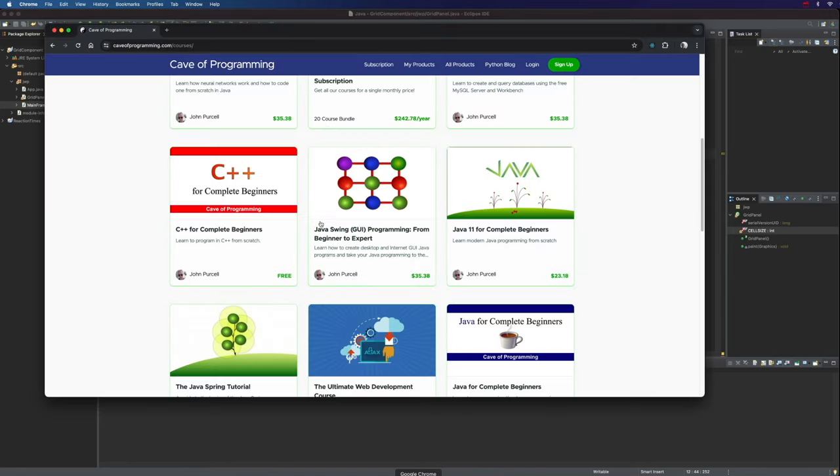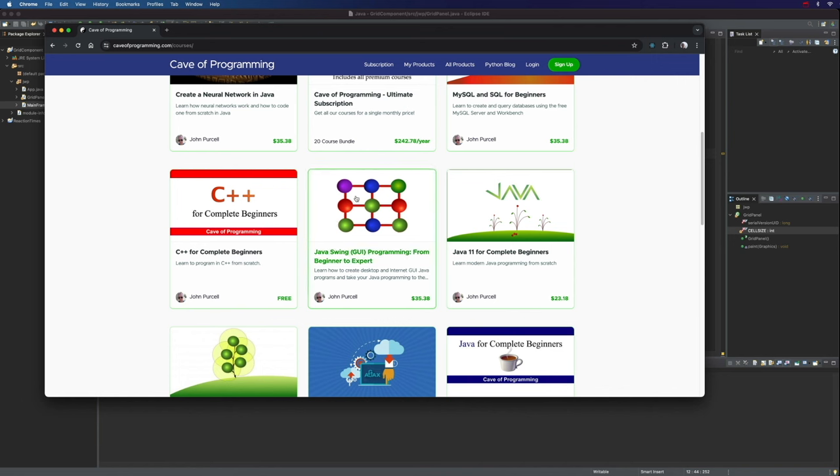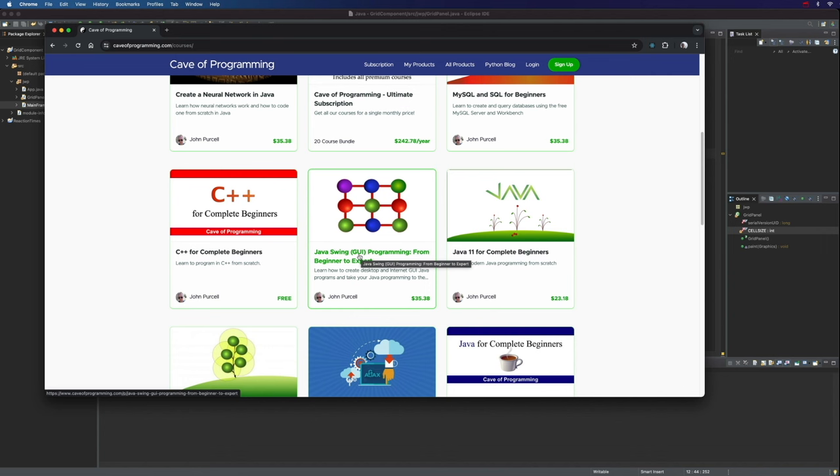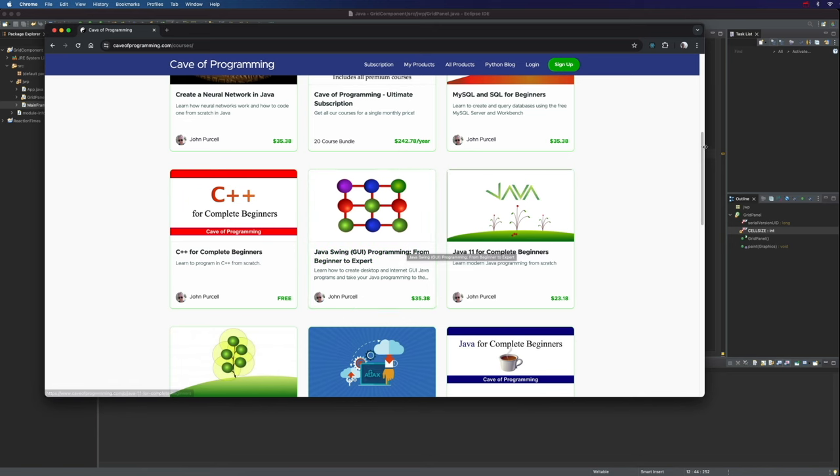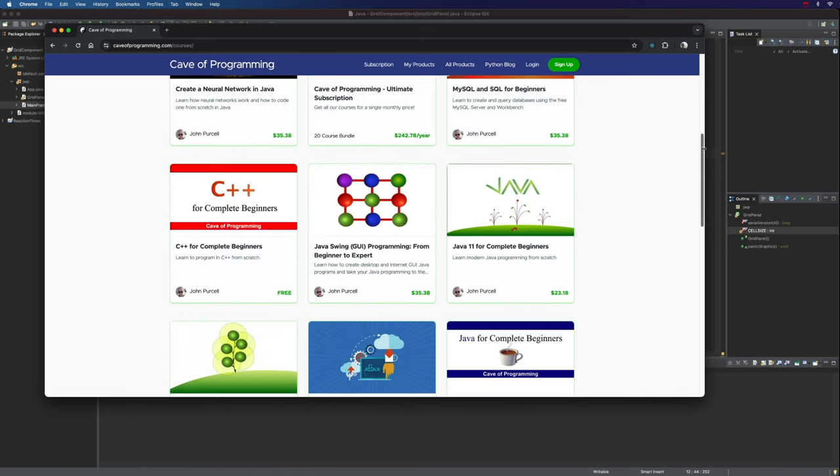Just a reminder that if you go to caveofprogramming.com, among many other courses on here, I've also got a course on Java Swing. So Java Swing, GUI programming from beginner to expert and GUI is the way everyone says it. It's quite silly if you ask me, it should be GUI but that is a bit of a mouthful so everyone says GUI. That stands for graphical user interface. And there are lots of other courses on here as well so I do hope you will consider checking those out. So until next time, happy coding.